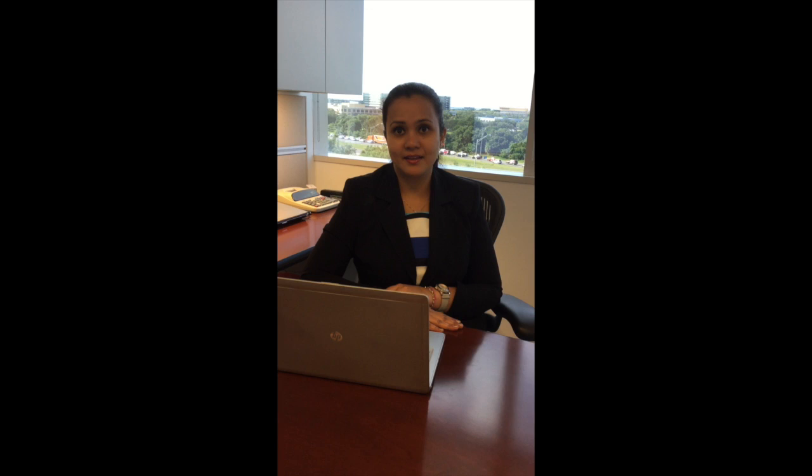Hello everyone, my name is Richa Garg. I hope you remember me from my previous presentation. This week, I will be talking about a new term called Data Lake, and we will be comparing it with Enterprise Data Warehouse. I hope you enjoy it.